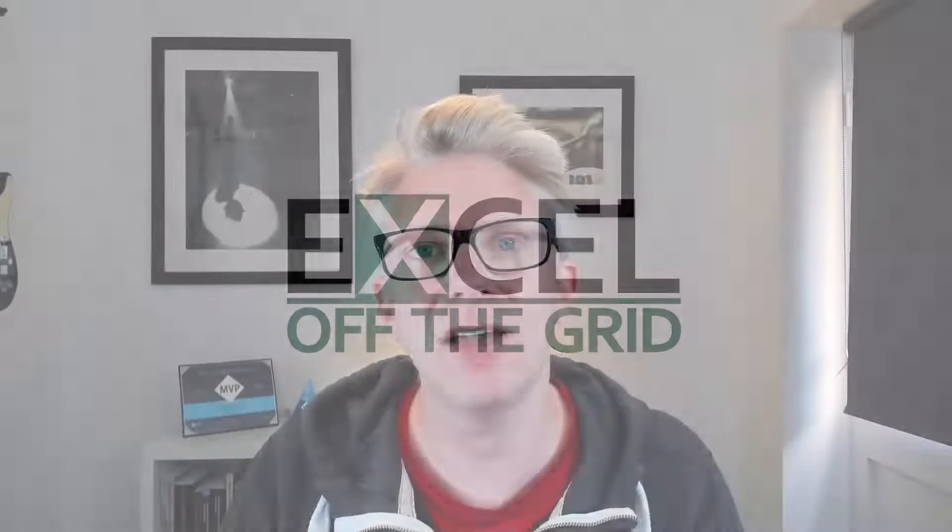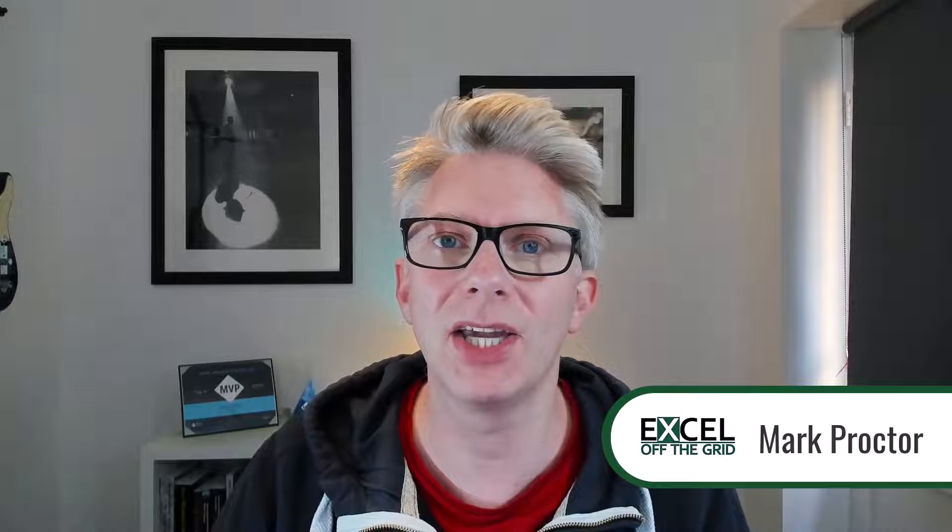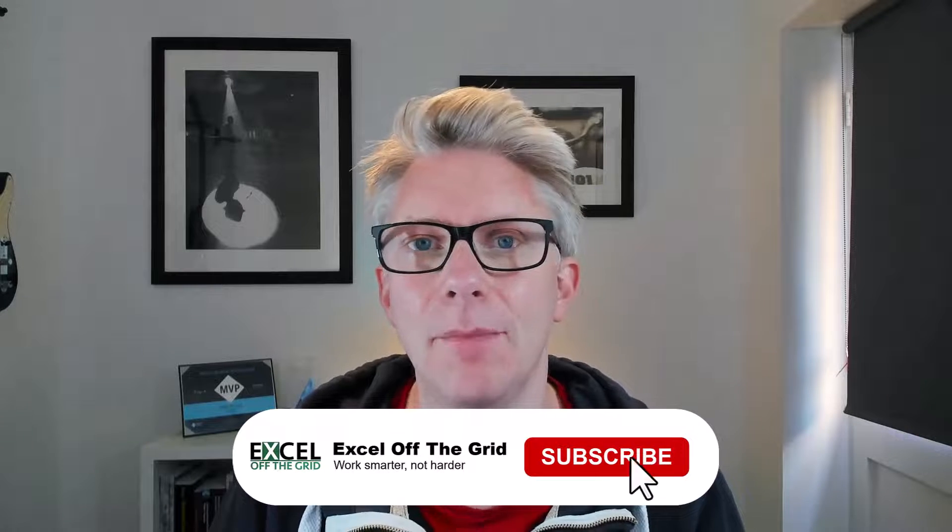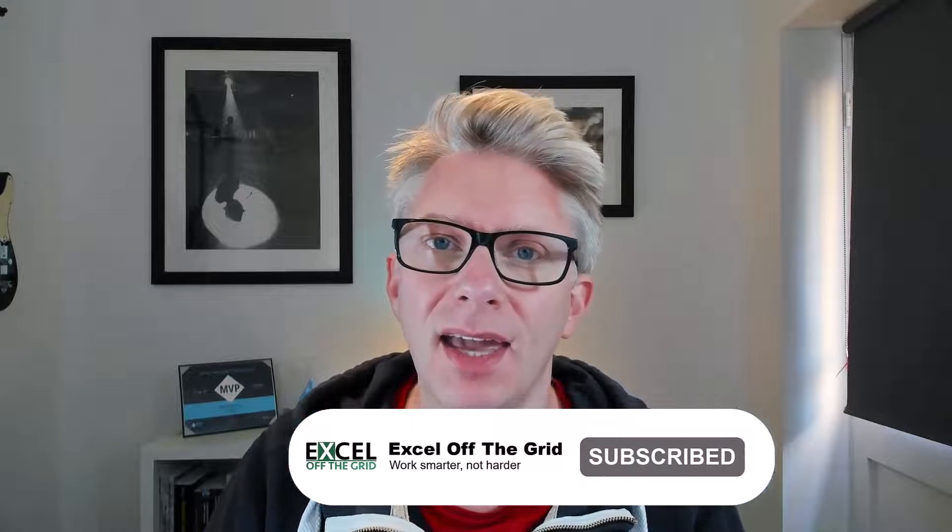Hello there, it's Mark here from Excel Off The Grid. In this video, we're looking at how we can reduce the number of steps we have in Power Query by applying our change type inside our custom column. So if you're ready, let's get started.